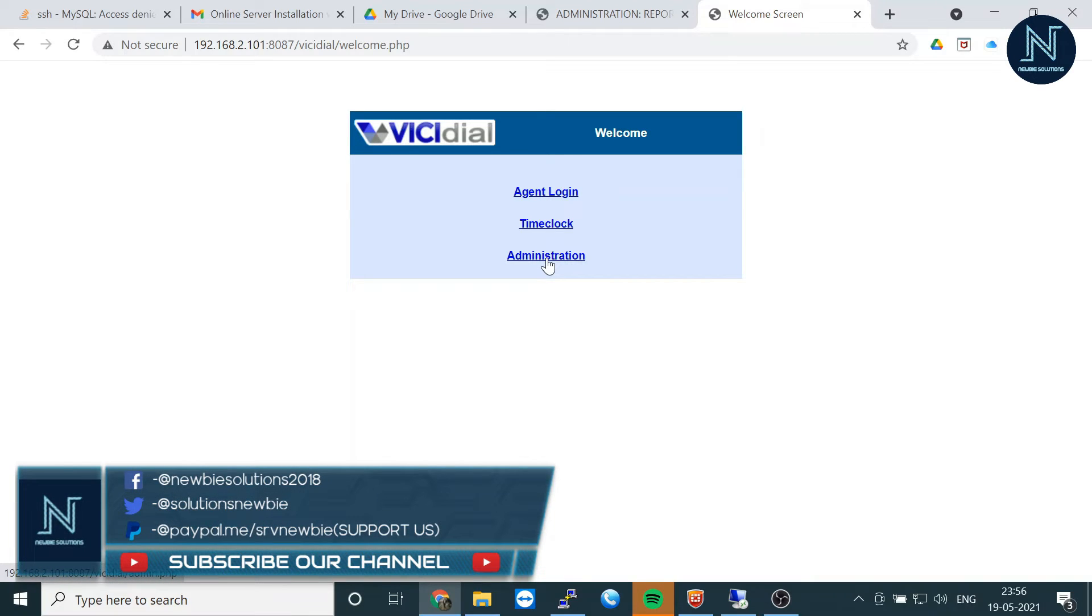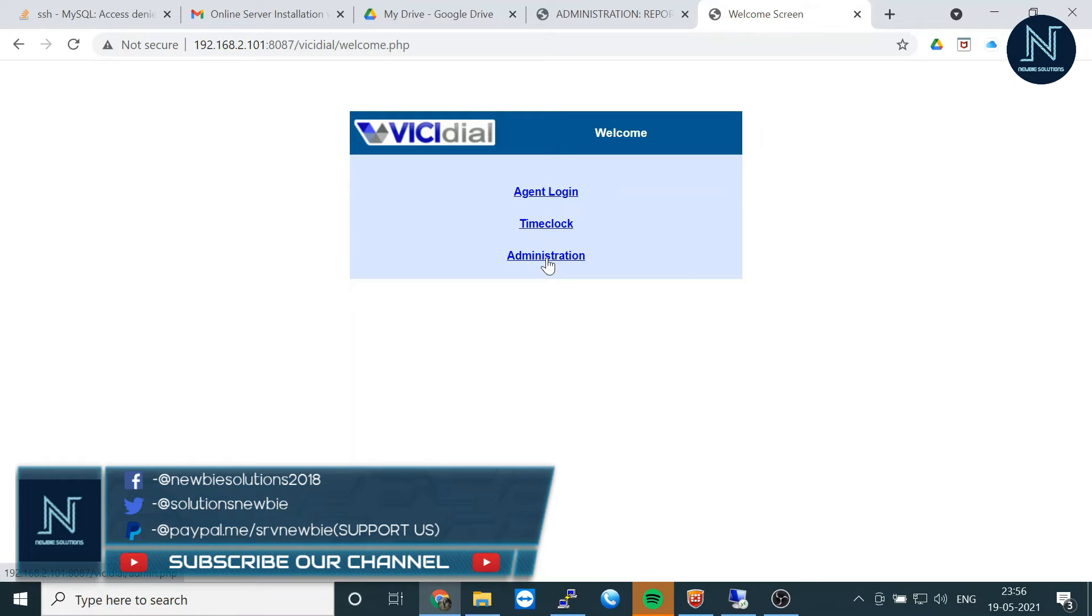See, the port number is working. We've already set it to 8087. Now you can access everything with this port number—no issue. You can log in via 8087. I think you should change the port if you're running the VicDial service on a public network.